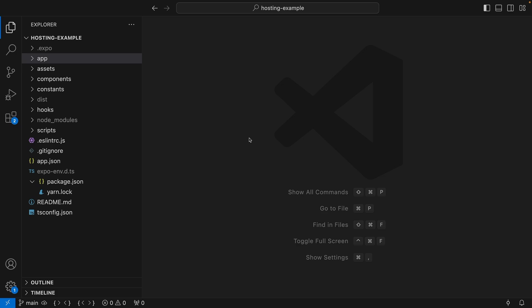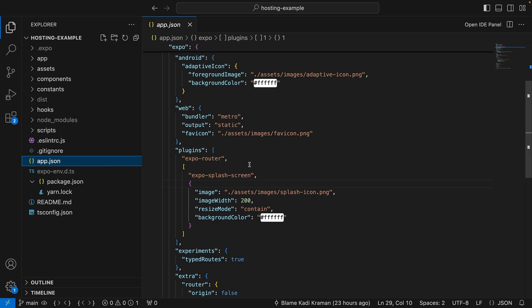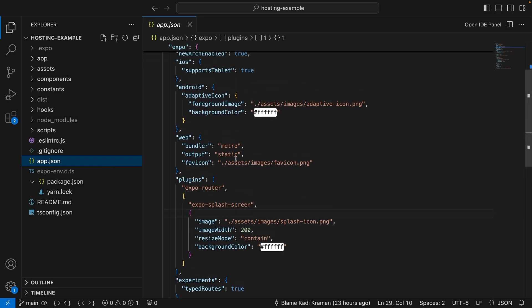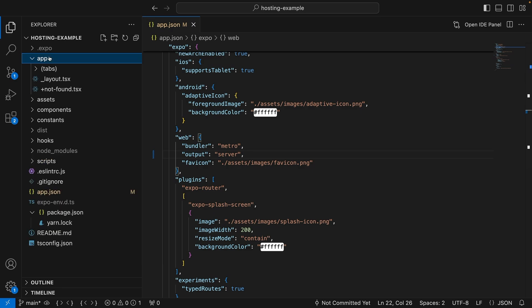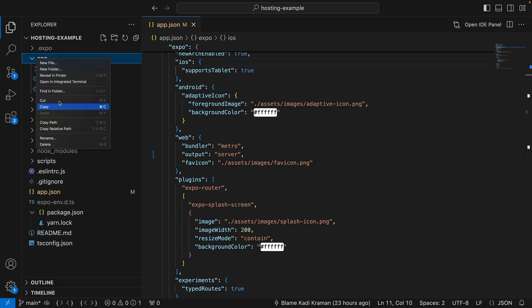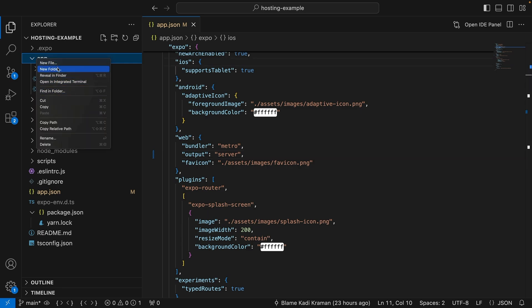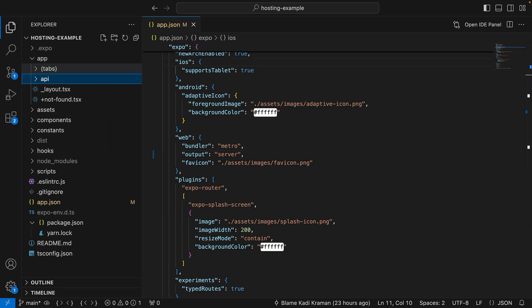API routes are a way to write server code within your app directory. This gives us an easy and a secure way to interact with backend services. API routes are for writing server code within your app directory. They are only available for web projects that are exported in server mode. So let's go ahead and change the web output in app.json to server. Now if you add plus API to any file in your app directory, it becomes an API route. That is to say the code in there will only be executed on the server. Let's create an API folder in our app directory.